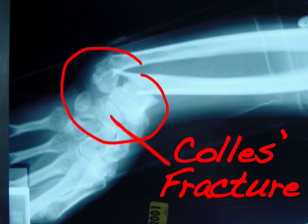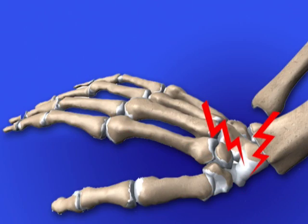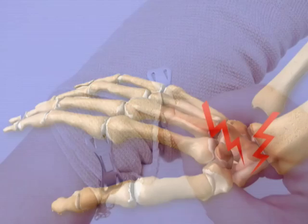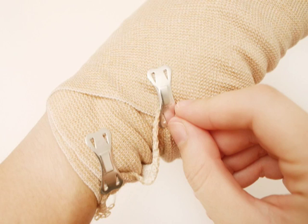Colles' fracture occurs when the force of the impact snaps the end of the radius bone, which runs from the elbow to the thumb. After a wrist fracture, a cast or splint is applied and the bone is allowed to heal.